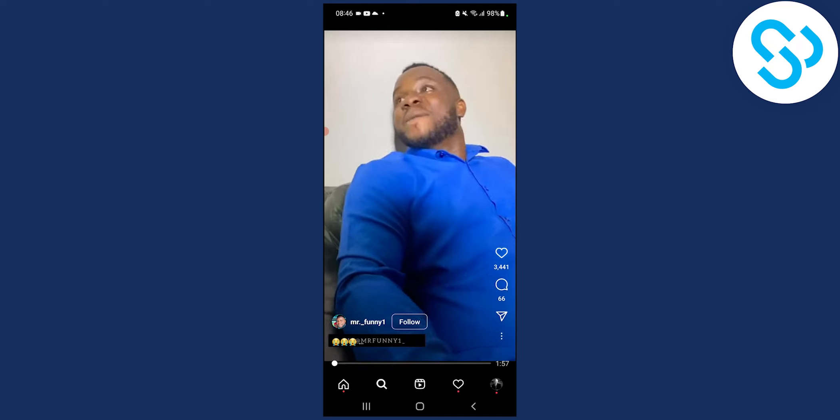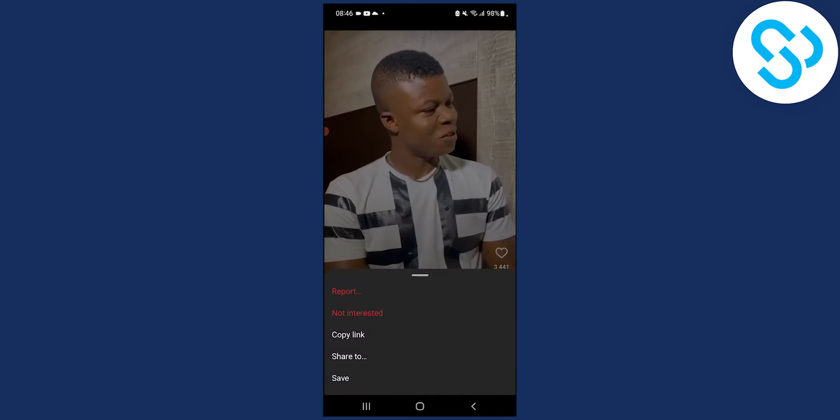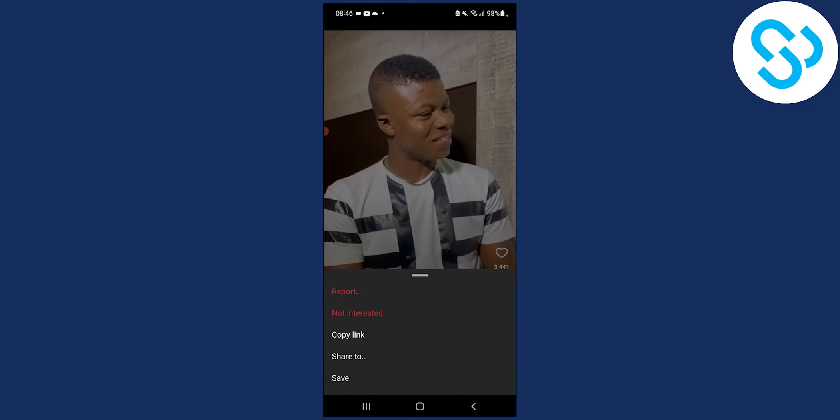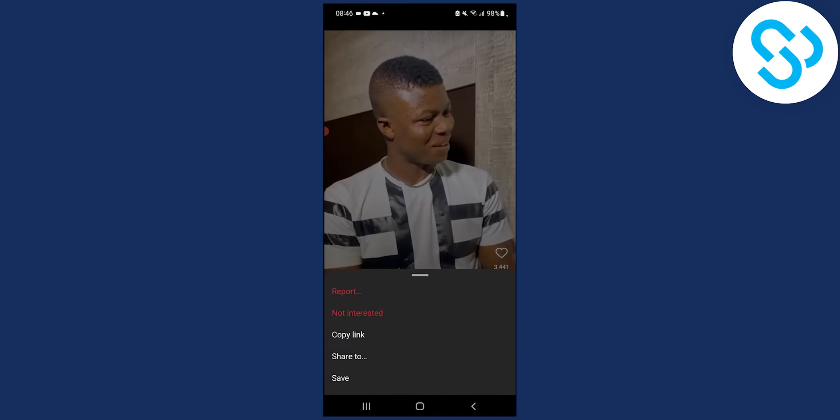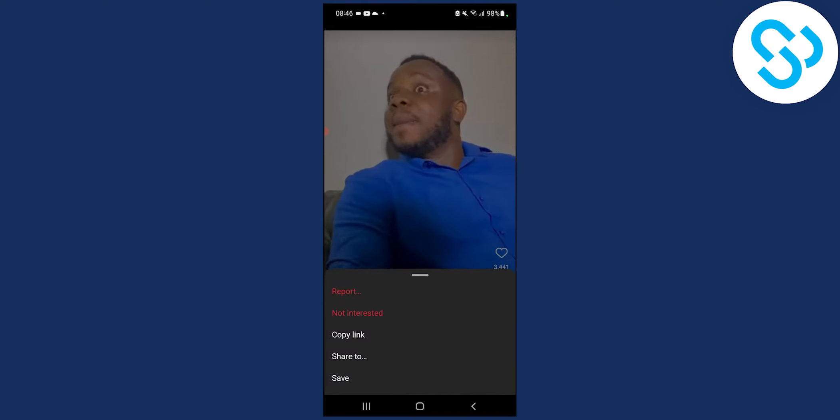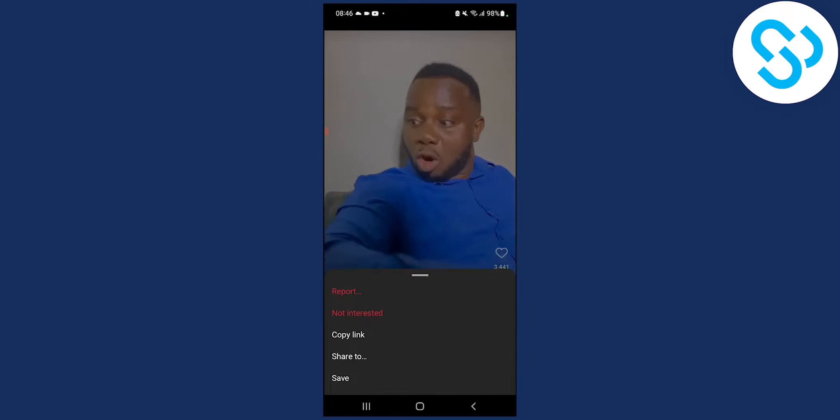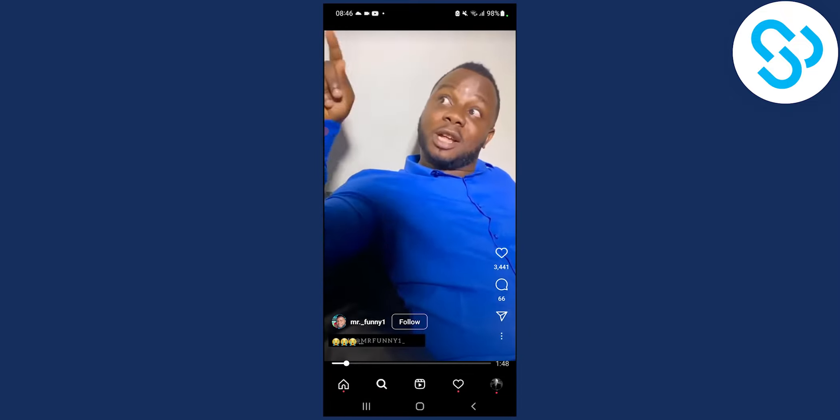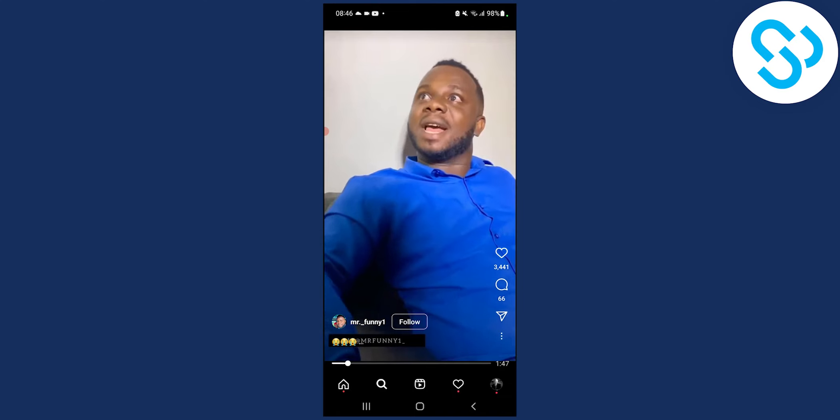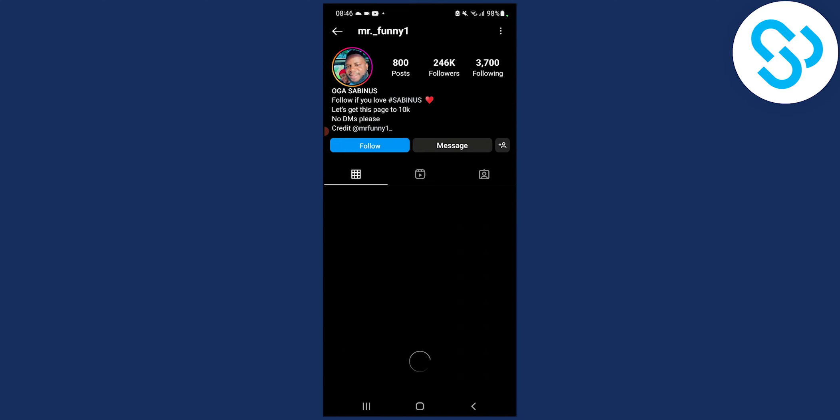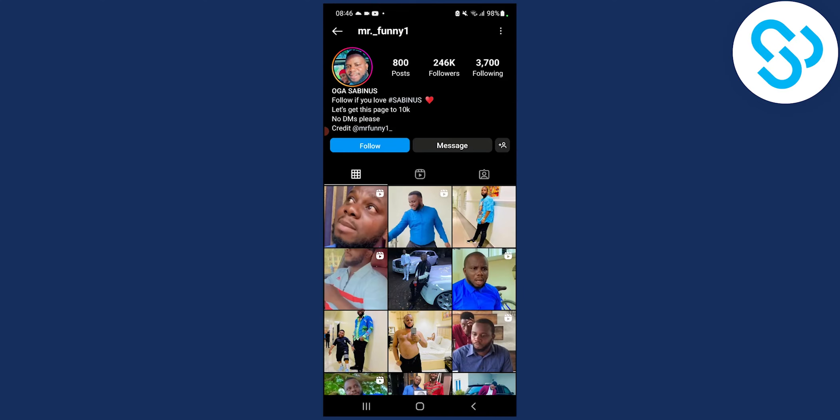And if you go to three dots, you cannot do anything else. You can pretty much go and just click not interested or copy link or share to and you can go to their account. But that's pretty much it.